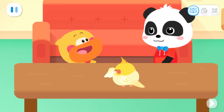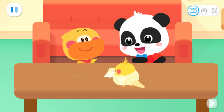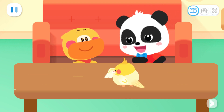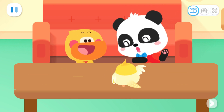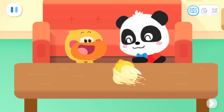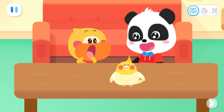Look, Kiki! The little parrot is so cute! Hello, little parrot! Hello!